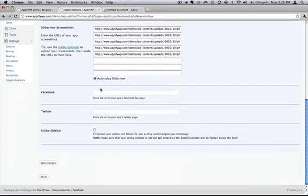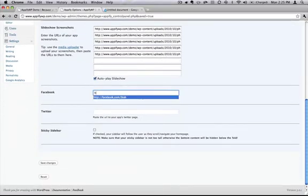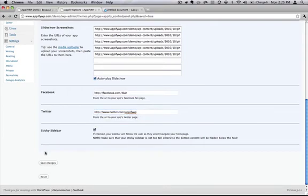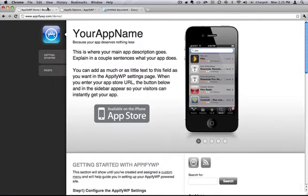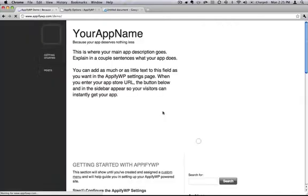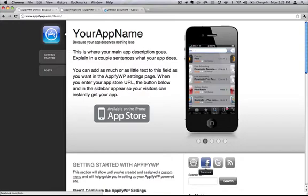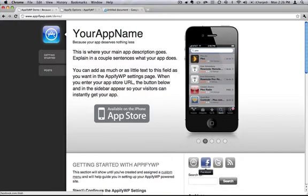Appify also has some social links, we'll add those. Okay, let's save changes, and we'll refresh the page. And you can see that these two beautiful icons appeared so that your visitors can keep in touch with you over the social networks that you choose.